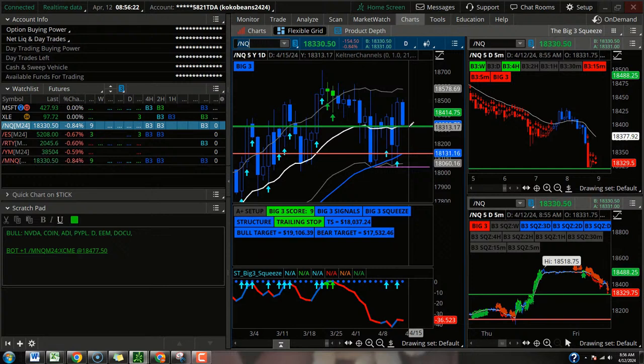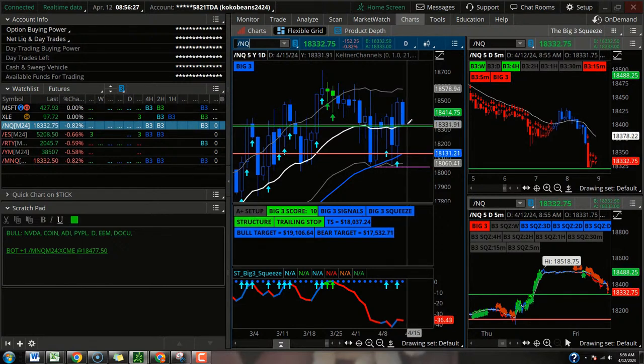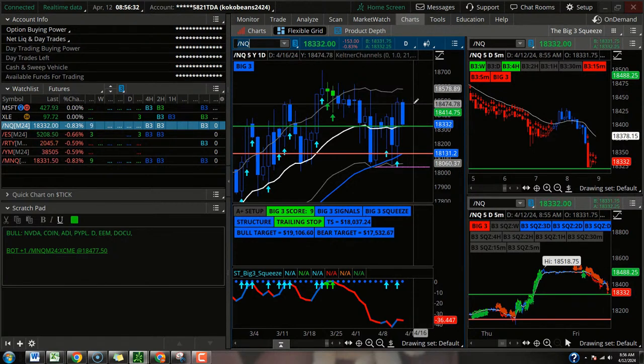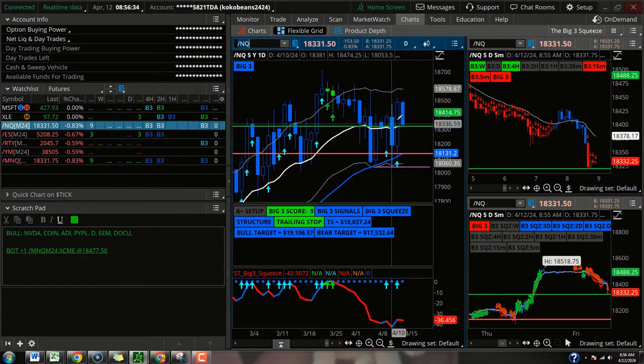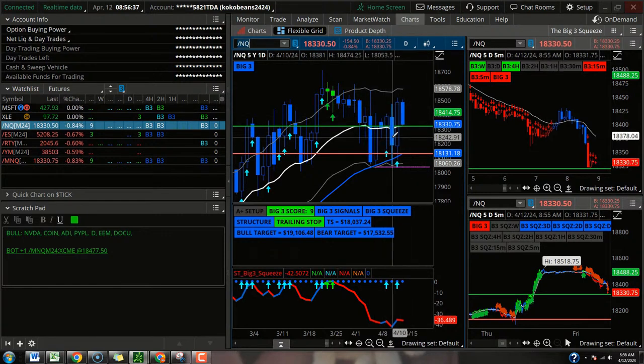Best case scenario today for the Bulls - they defend that level and then they try to work on taking it higher. I think the worst case scenario for everybody, the Bulls and the Bears, they take it back in the box. And then we're back to a giant chop fest.